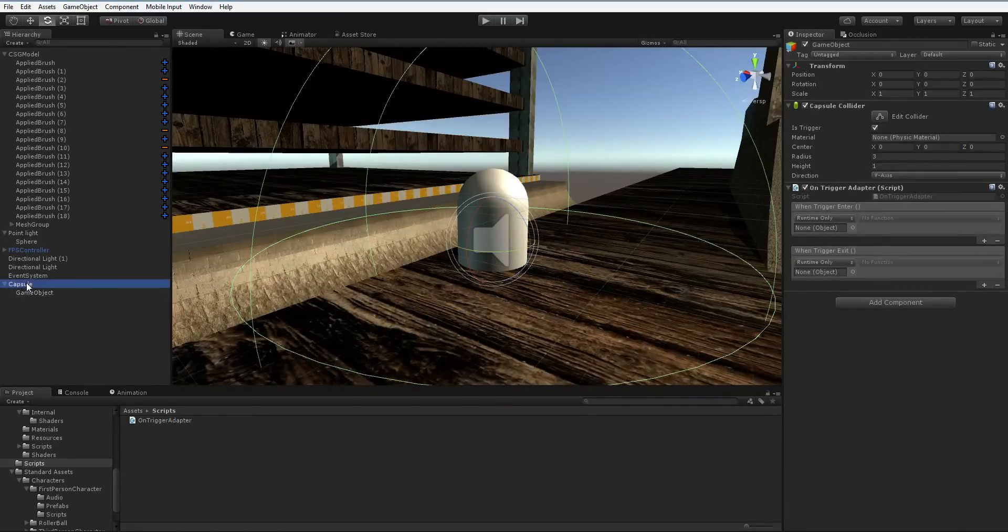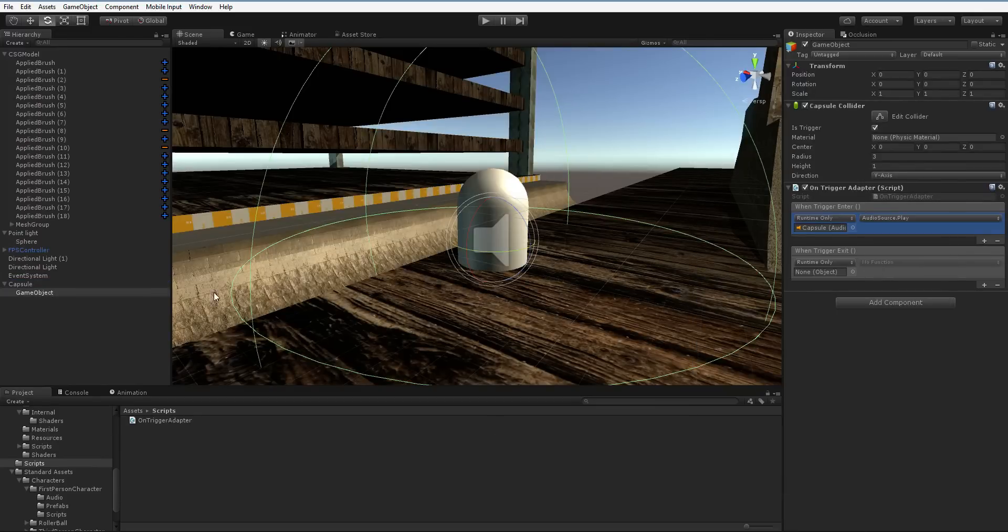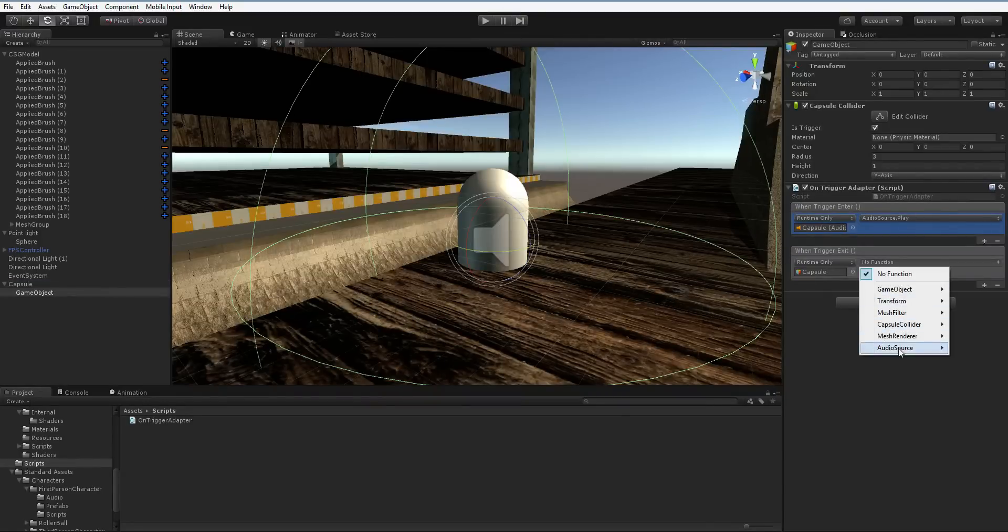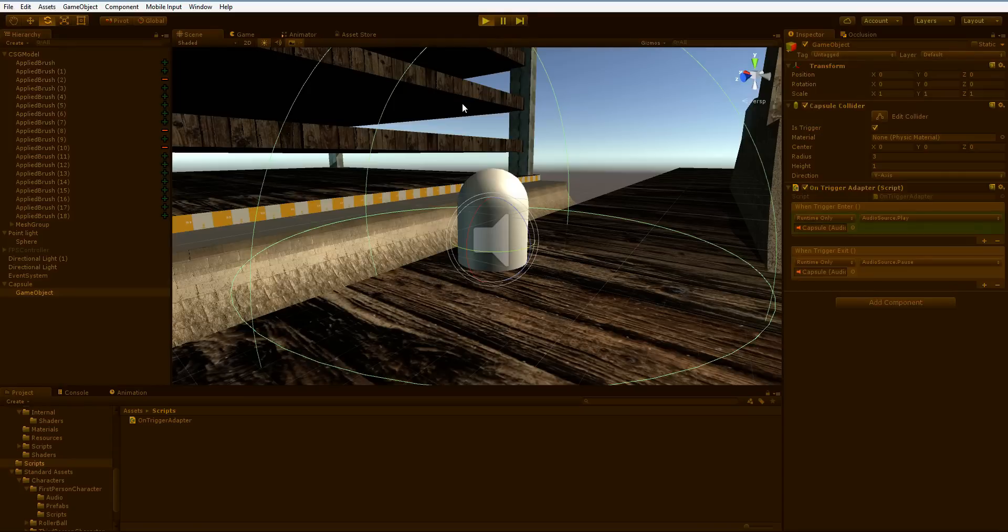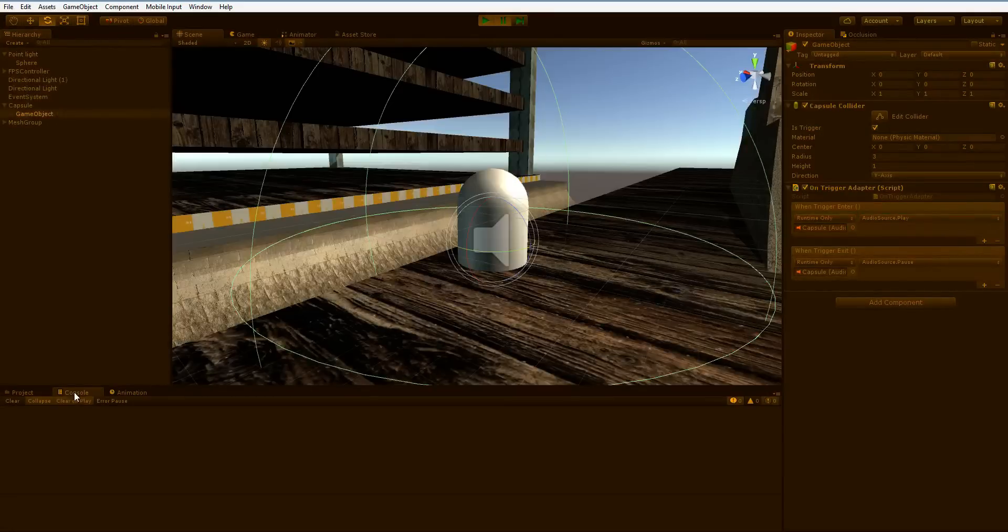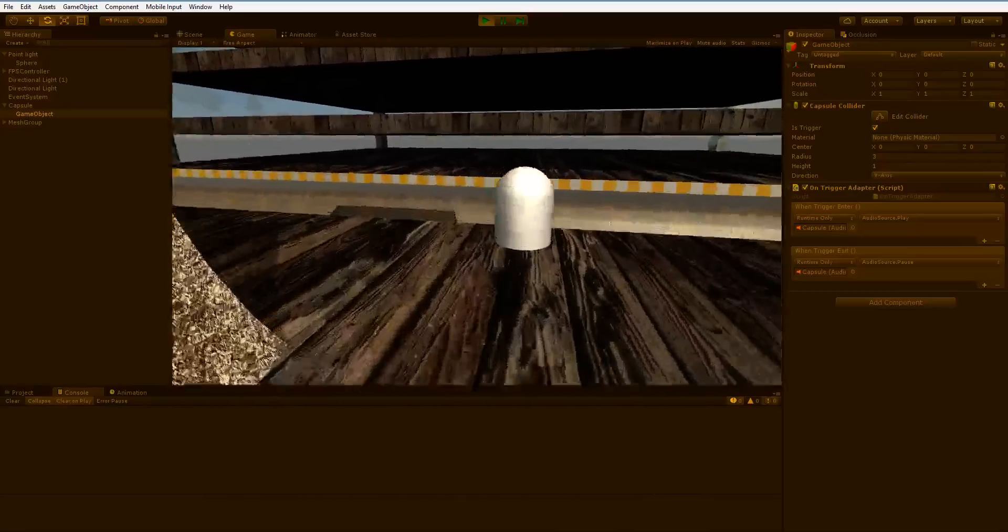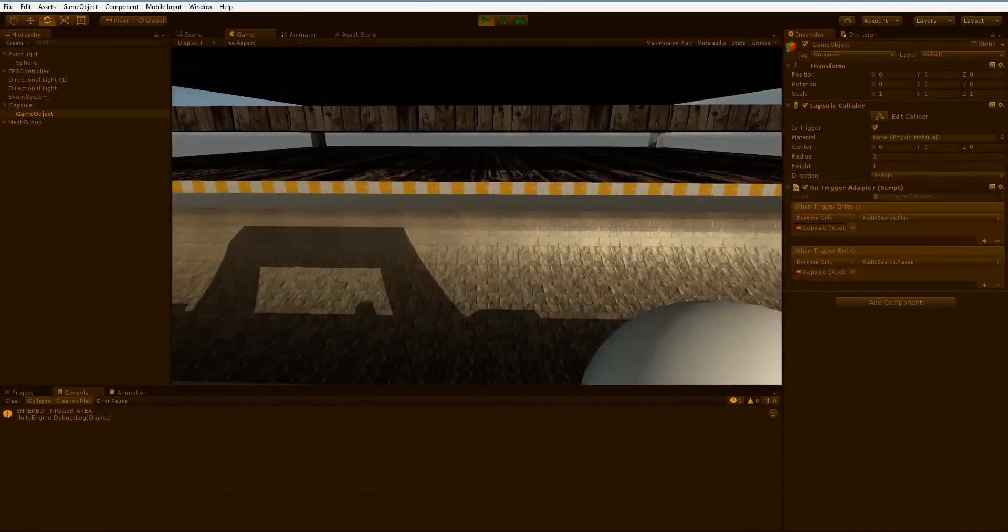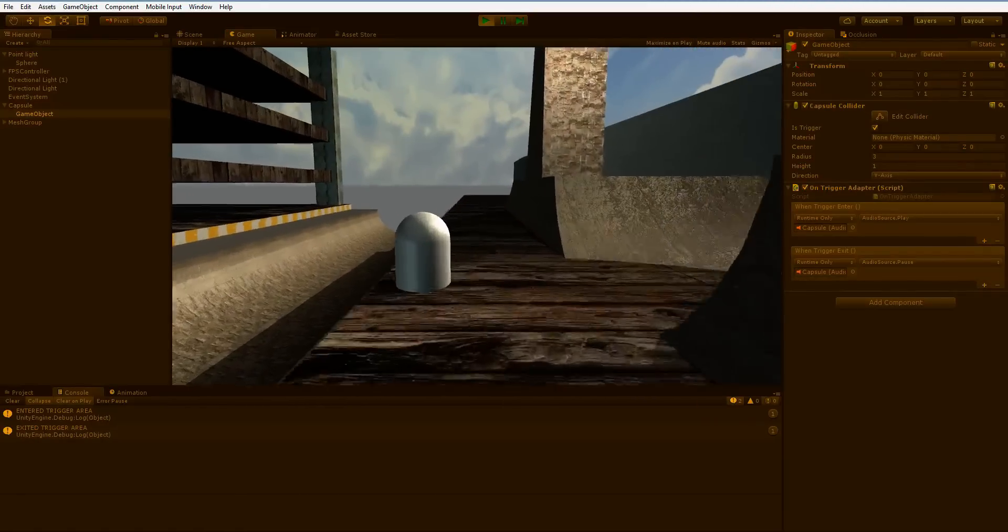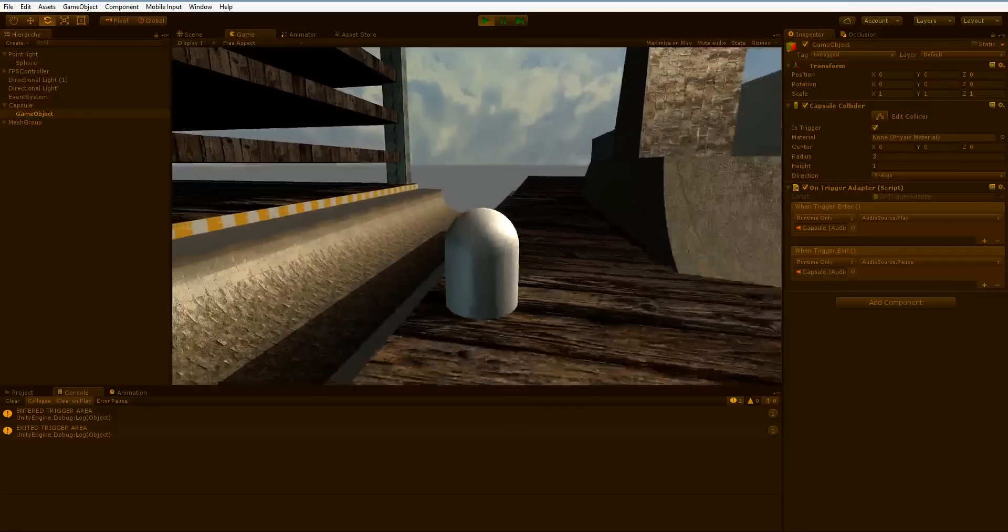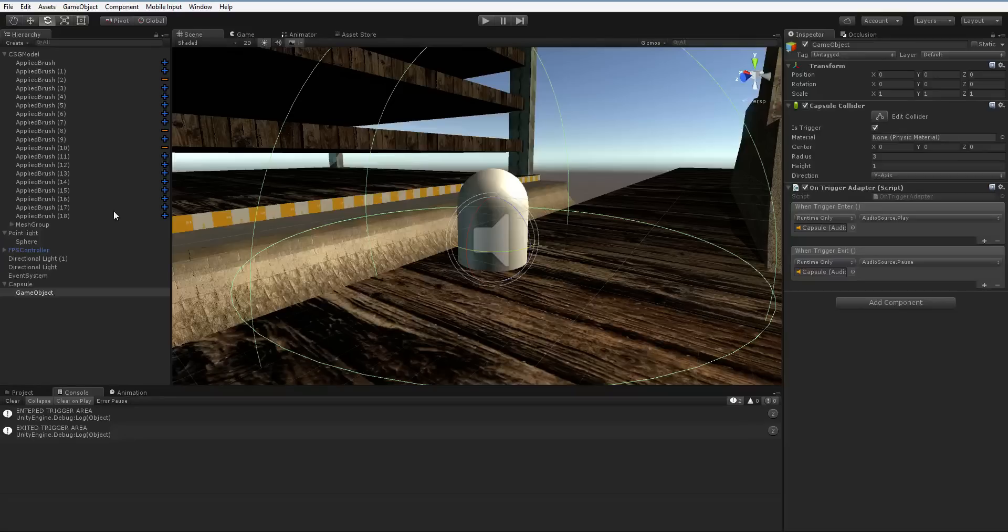So we will drop the capsule in. And select audio source play. And then we will drop the capsule in again. And select audio source pause. Now let's go ahead and pull up the console just so I can see what's going on. Worked fine. Now we're actually cheating quite a bit here. Why is that? Because this will happen whenever anything enters or exits the arena.